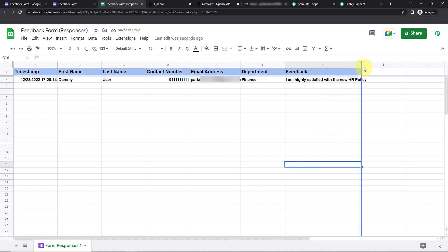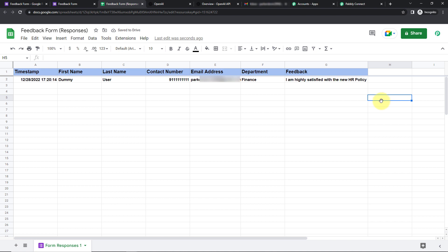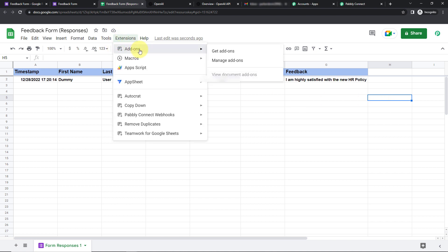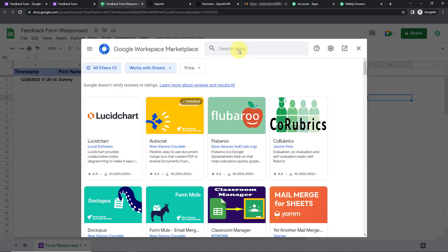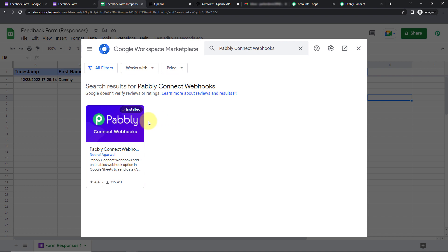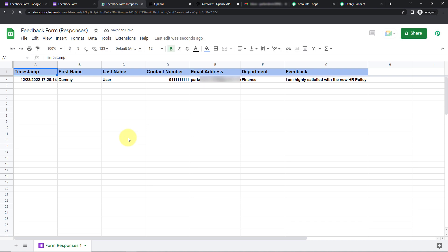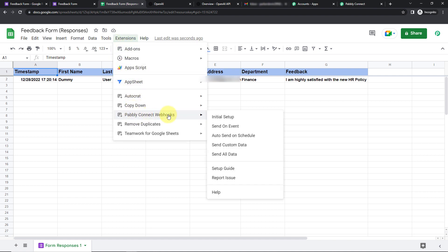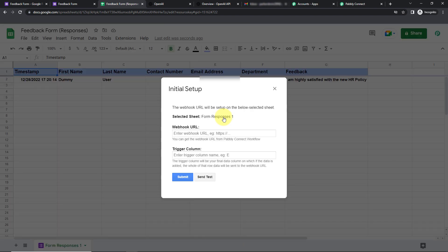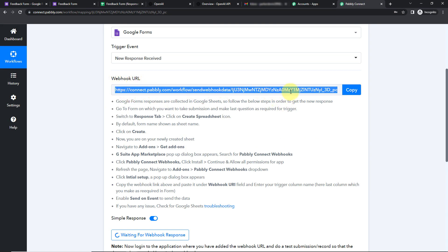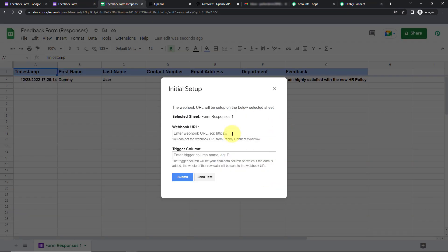Once the response is received, I'm going to set up a connection between my Google Sheet and Pabbly Connect. For that, go to Extensions, then Add-ons, then Get Add-ons. Here we have reached the Google Workspace Marketplace — search for Pabbly Connect Webhooks. Once installed, close and refresh the page. Then go back to Extensions and you will now see Pabbly Connect Webhooks. Go to Initial Setup — here the sheet has already been selected. Copy the webhook URL from Pabbly Connect and paste it here.